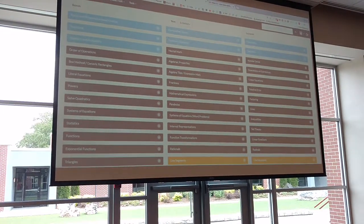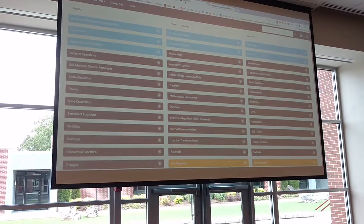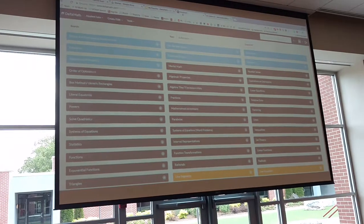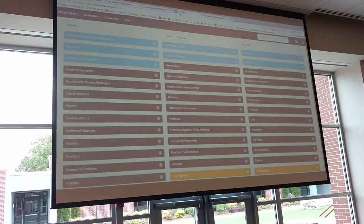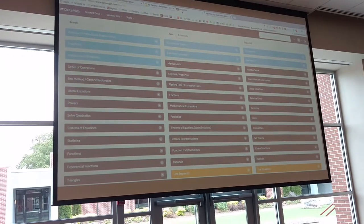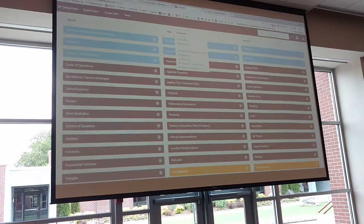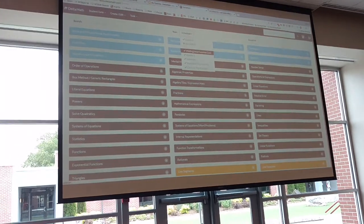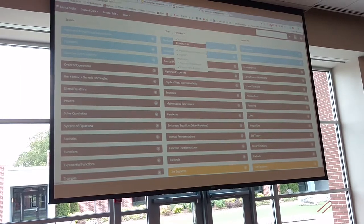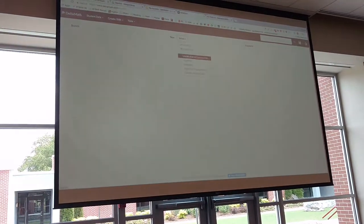This is what it looks like — these are all the different topics. They just unveiled a new update this year, so it looks nice and it's a lot easier to navigate. You can search by topic. They have middle school common core, algebra 1, geometry, algebra 2, and calculus. I teach algebra 2, so let's look at what they have available for algebra 2.